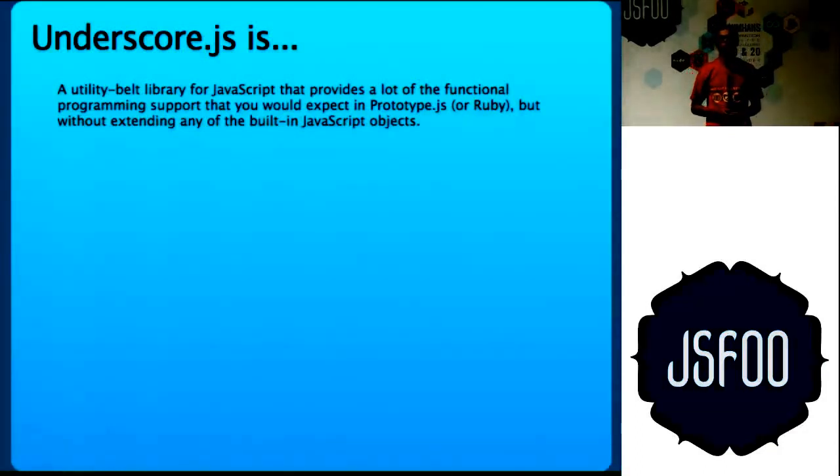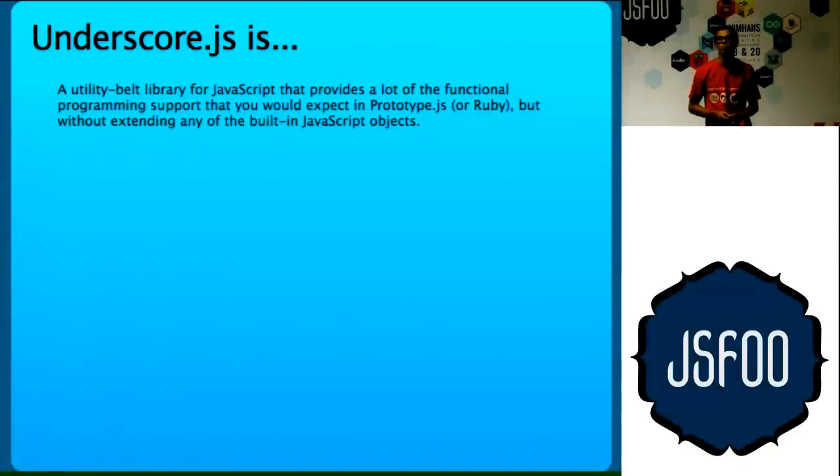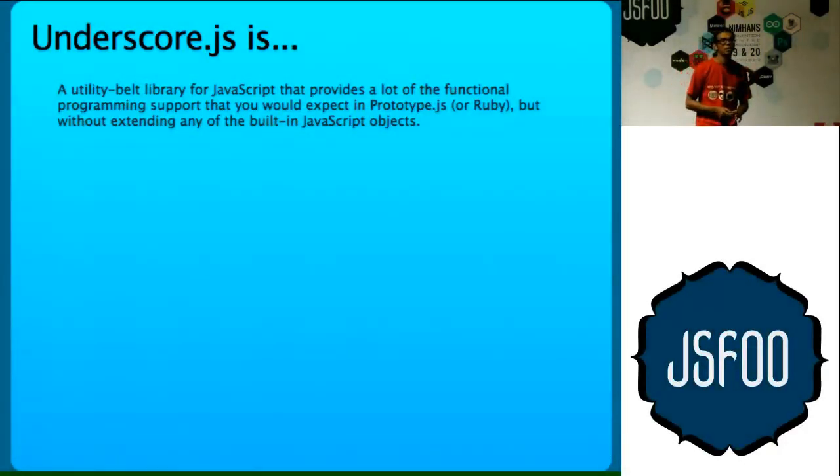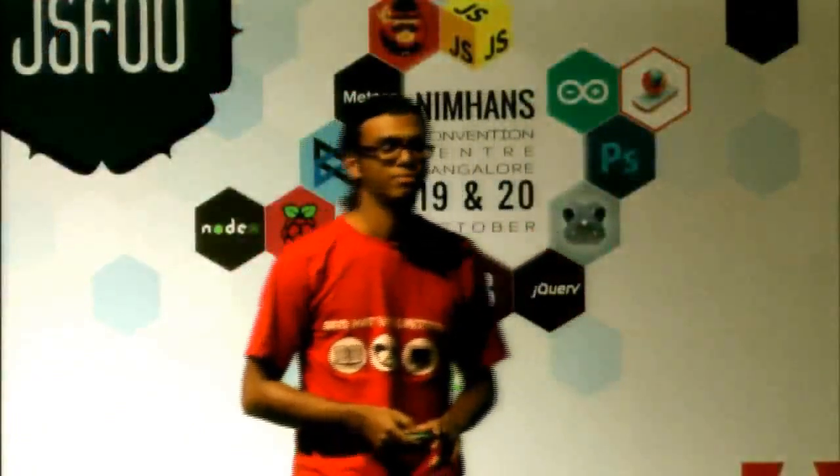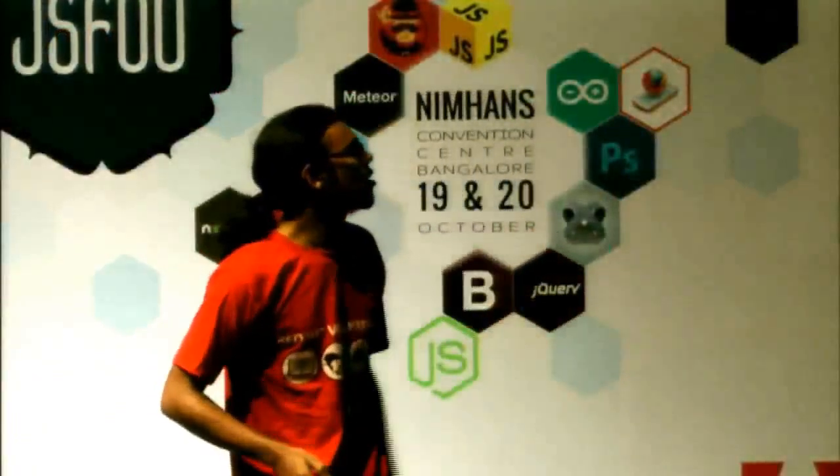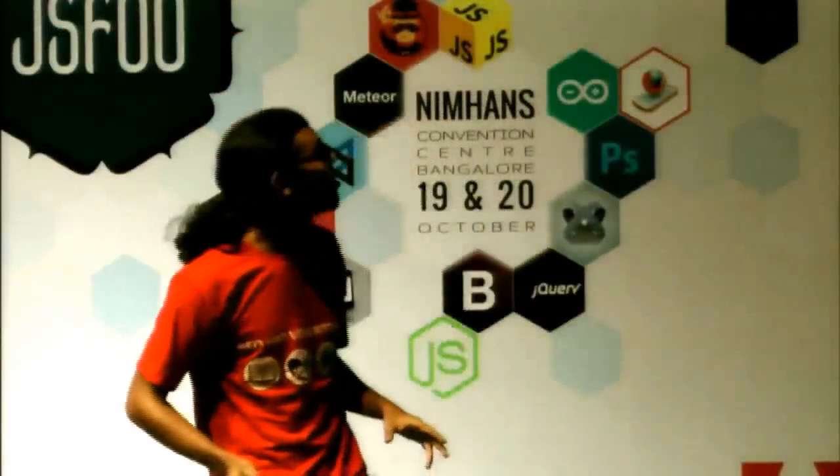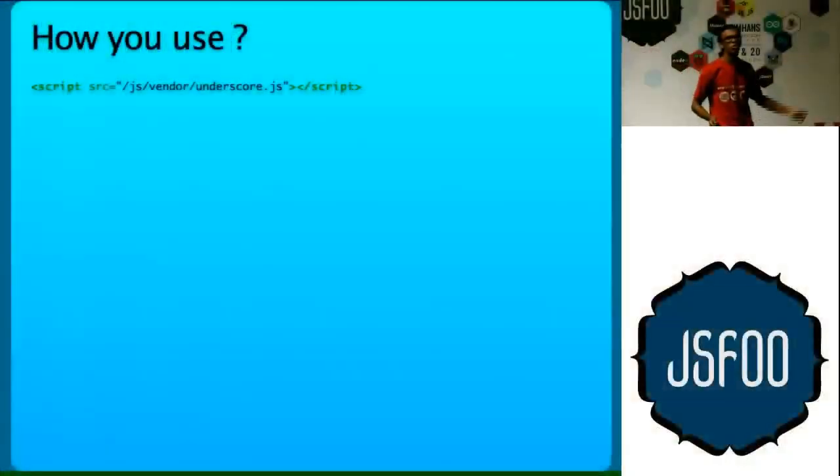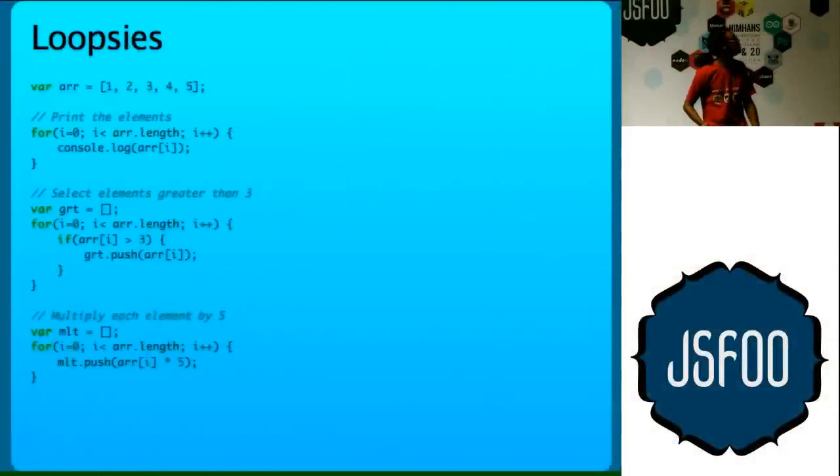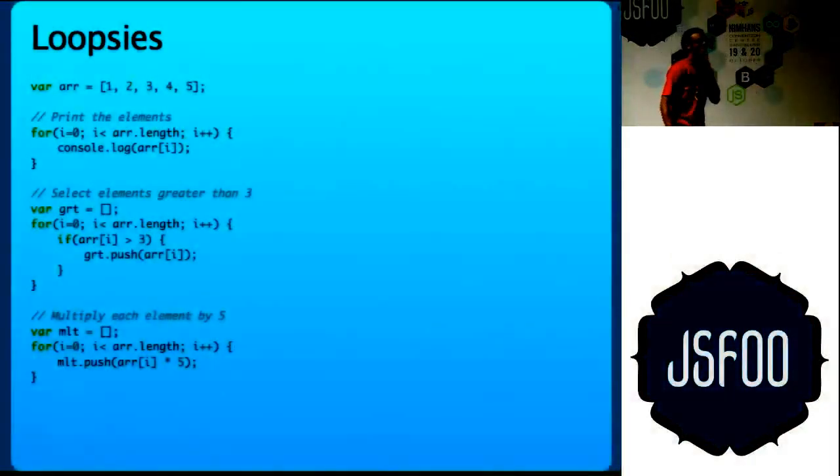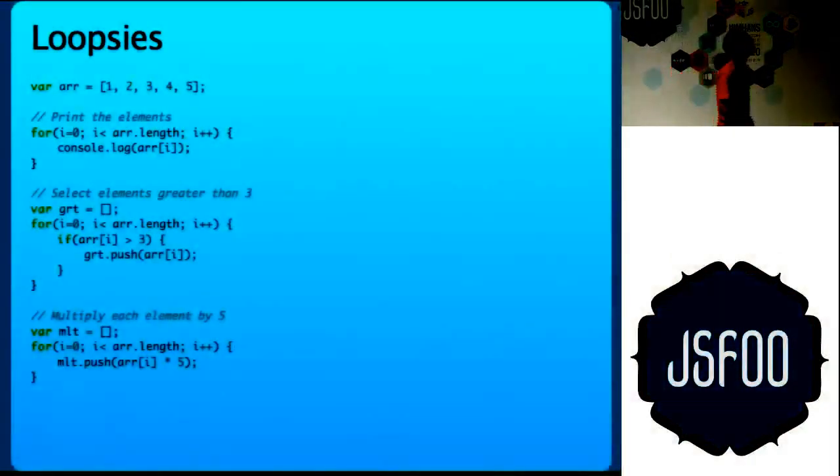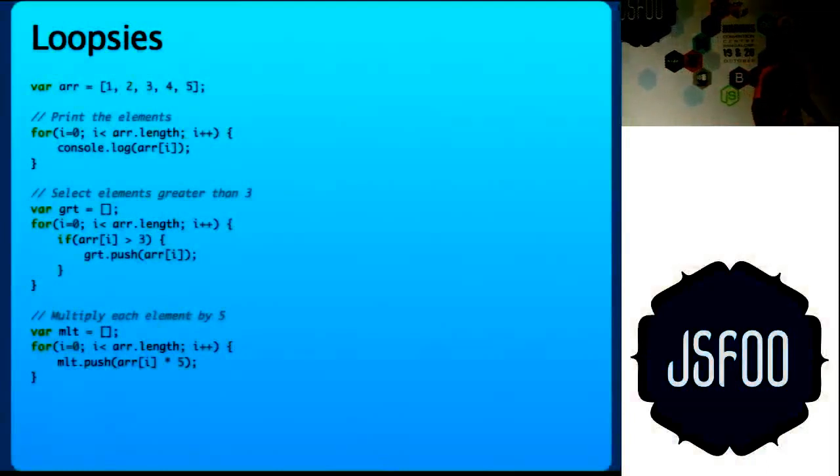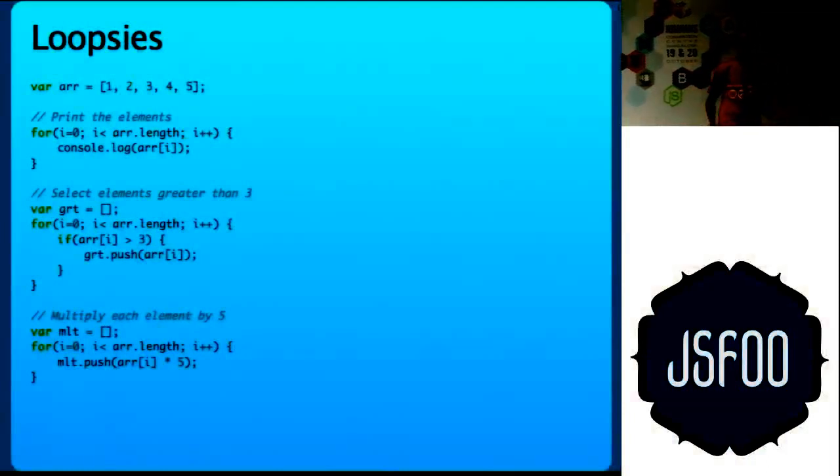It tries to clone the functionality of Prototype JS except it is not very Ruby-ish. But if you are using it with jQuery, it is very awesome. So how do you use it? You just include a script. So I will just dive into how you do JavaScript.